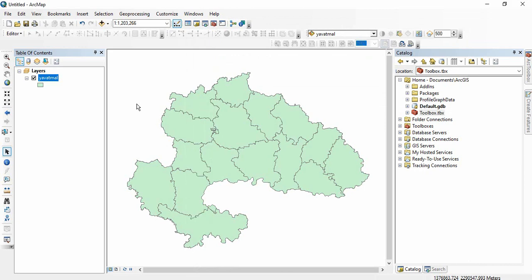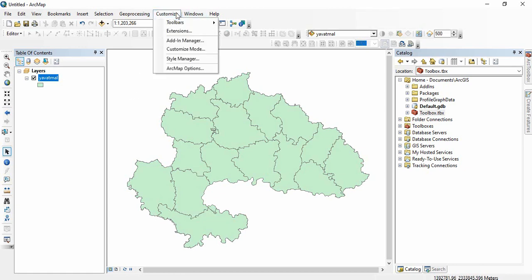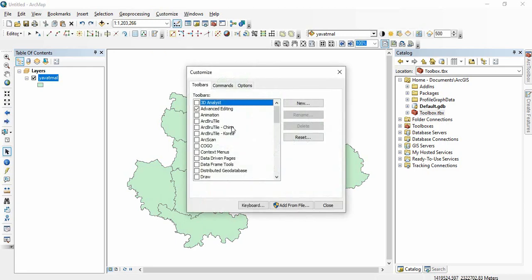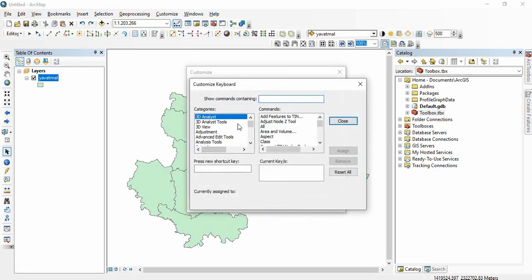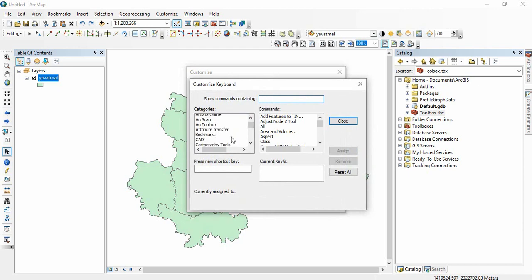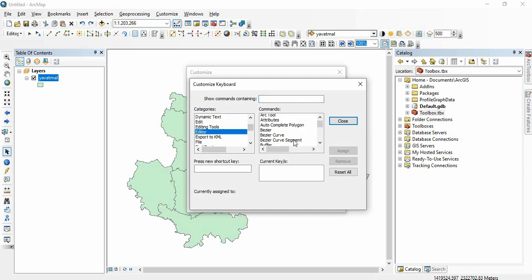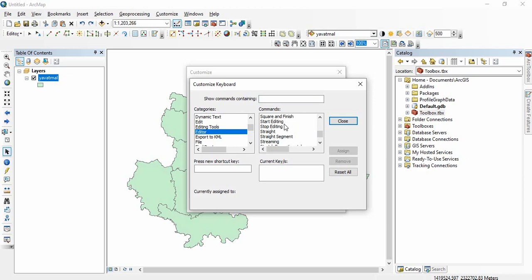How to do it, I will be showing in this video. Go to customize, customize mode, and here go to keyboard. I will show how I have assigned slash and backslash to start and end editing. Go to editor, here you will see start editing and you see I have given slash.